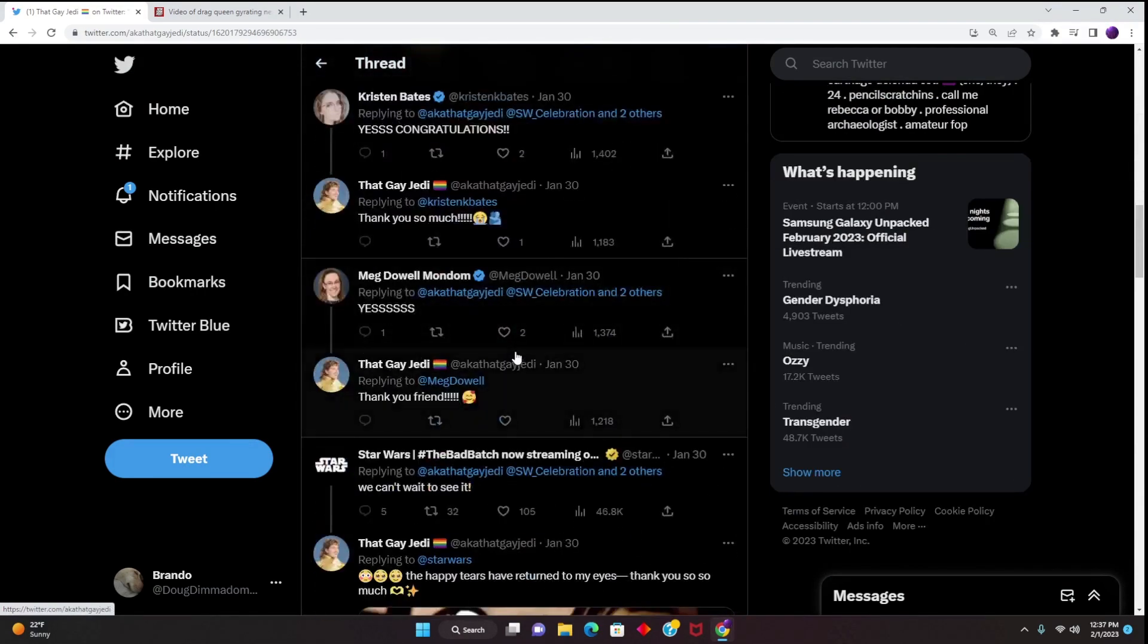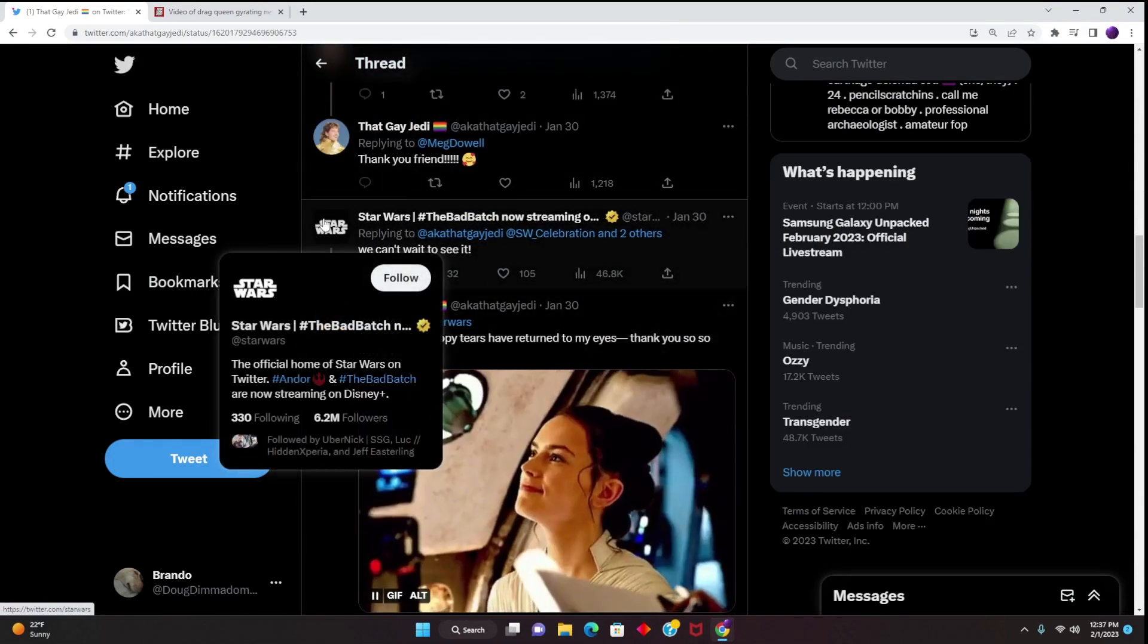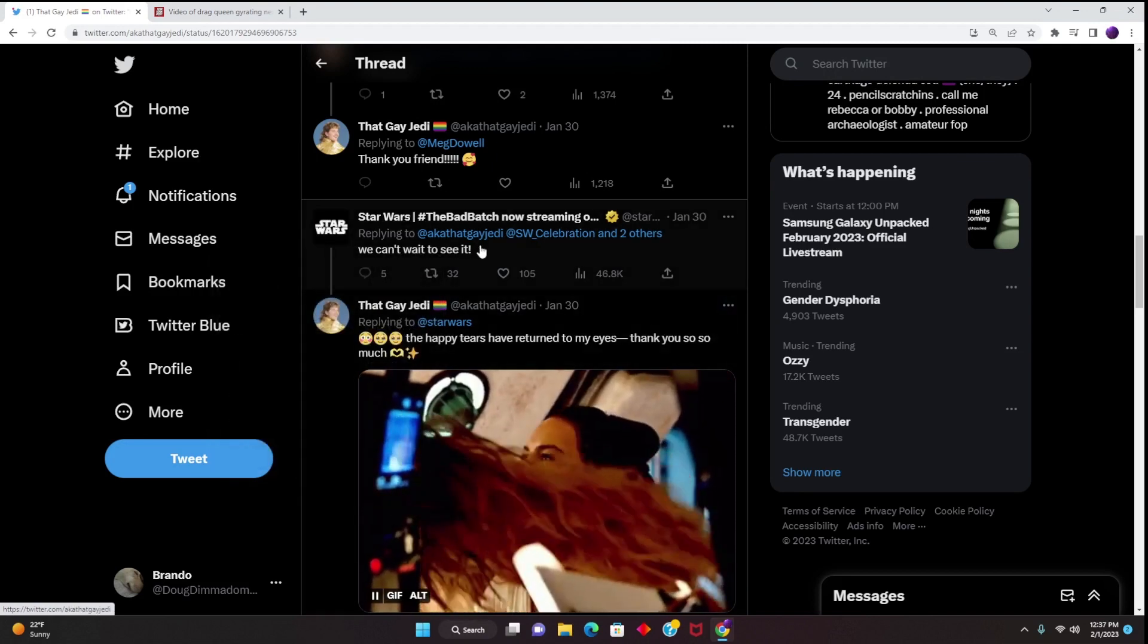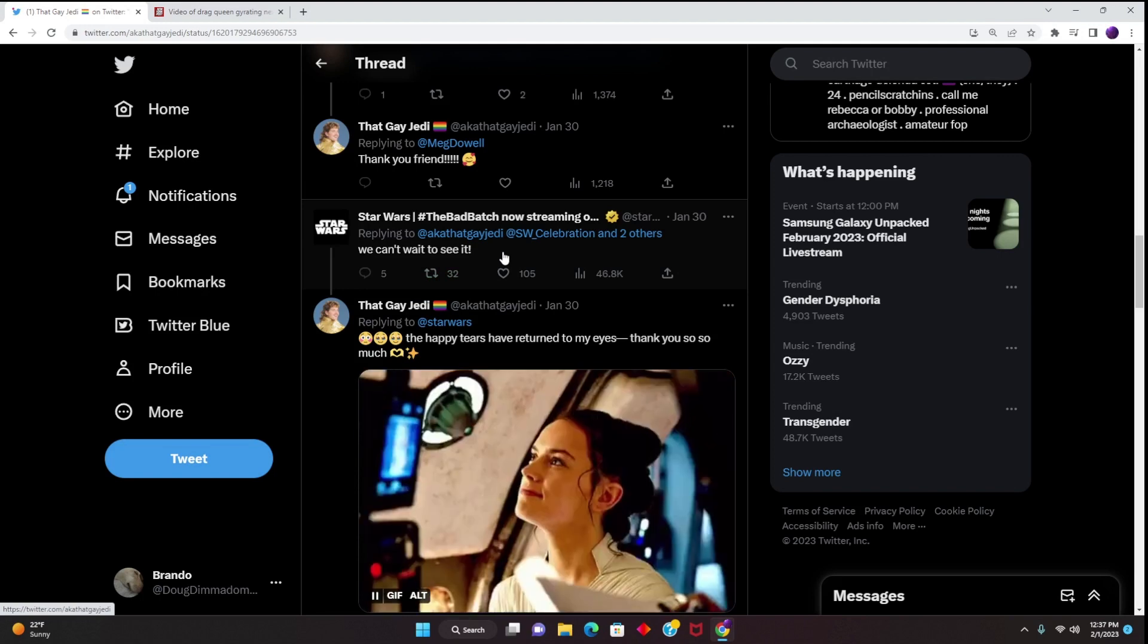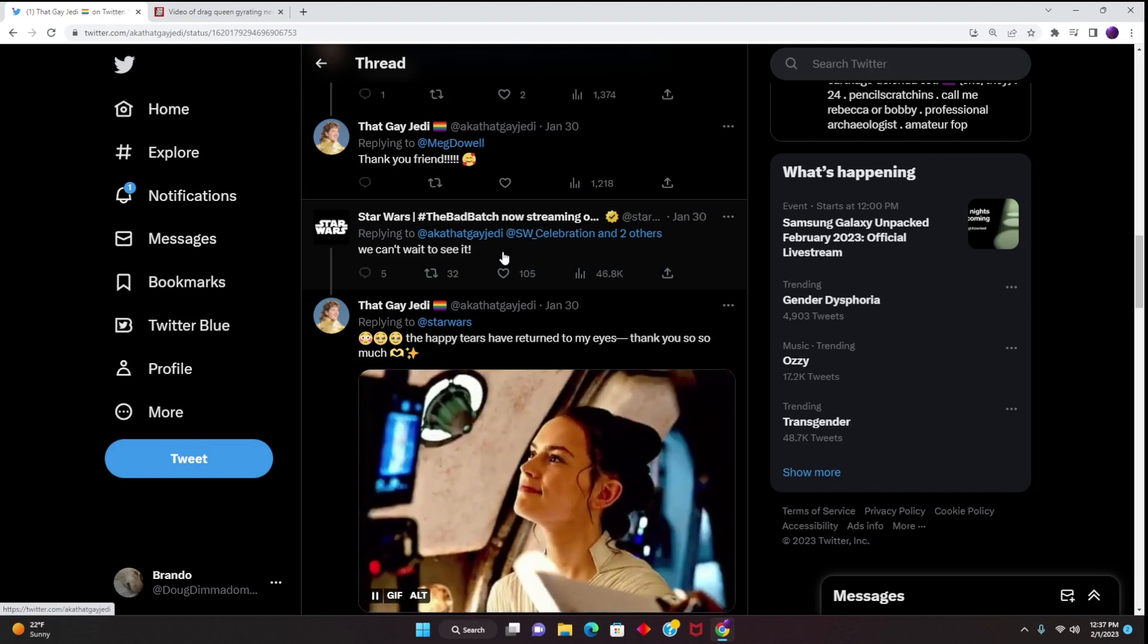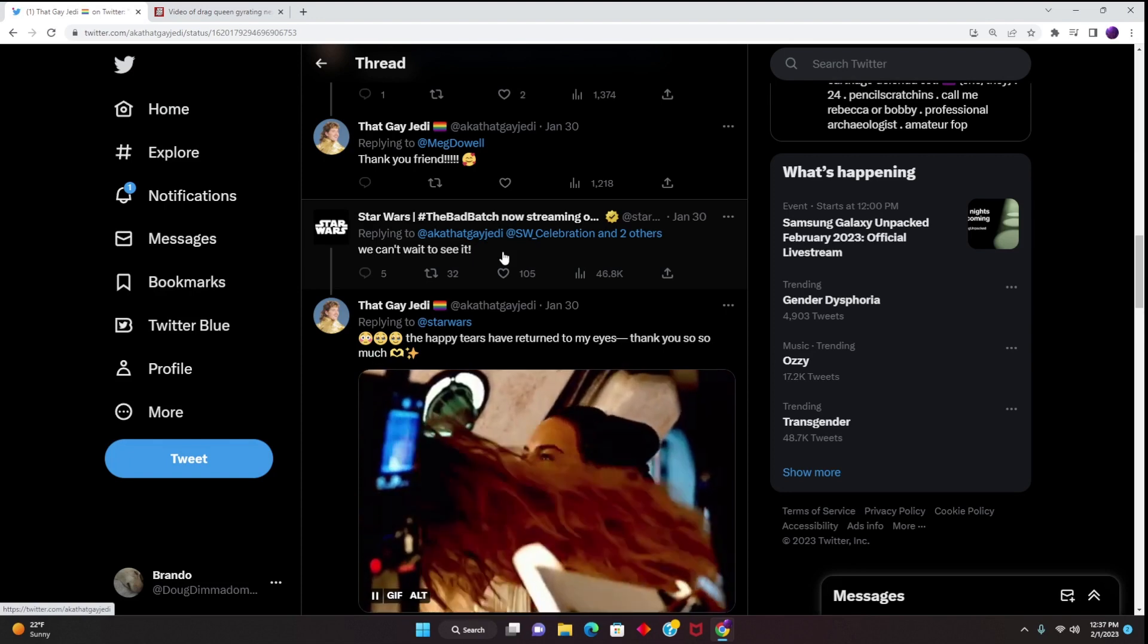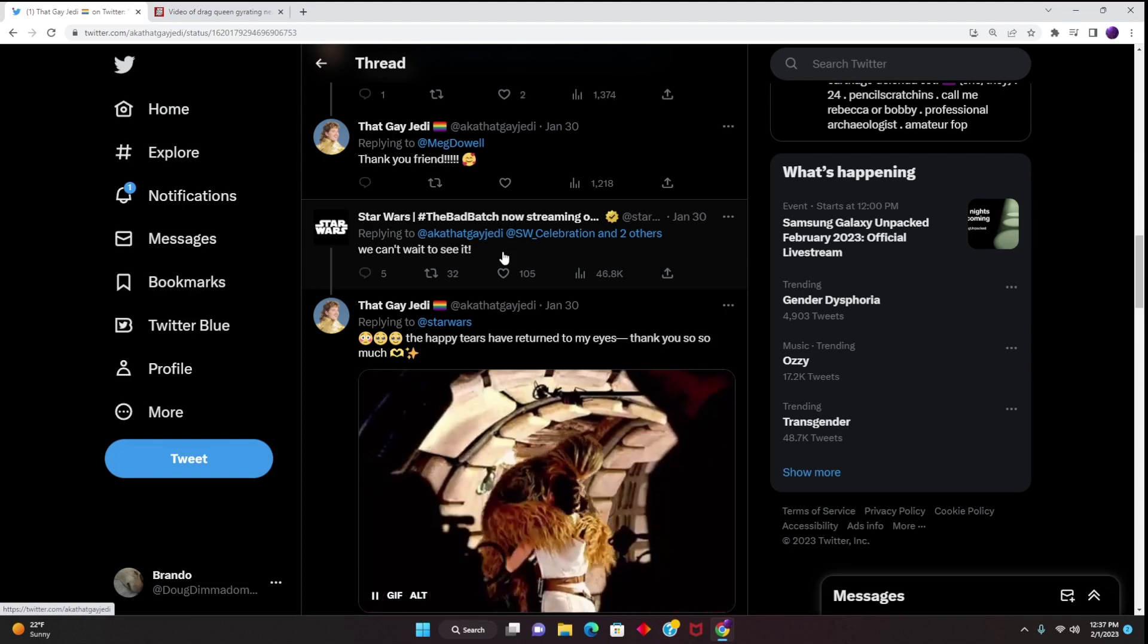And of course it has been approved when you have the official Star Wars account right here, 6.2 million followers, replied to this tweet saying that they can't wait to see it. And this is why the Star Wars brand continues to fail, because Lucasfilm and Star Wars in general don't know what made their IP and franchise successful in the first place.